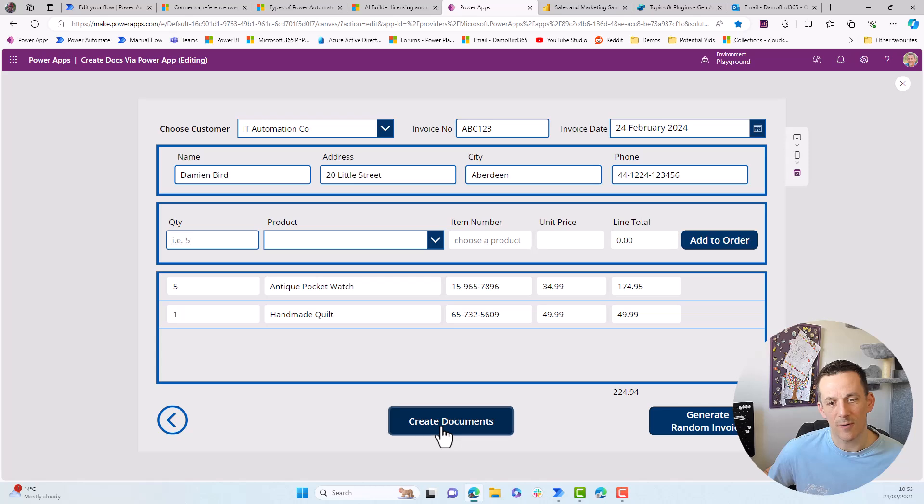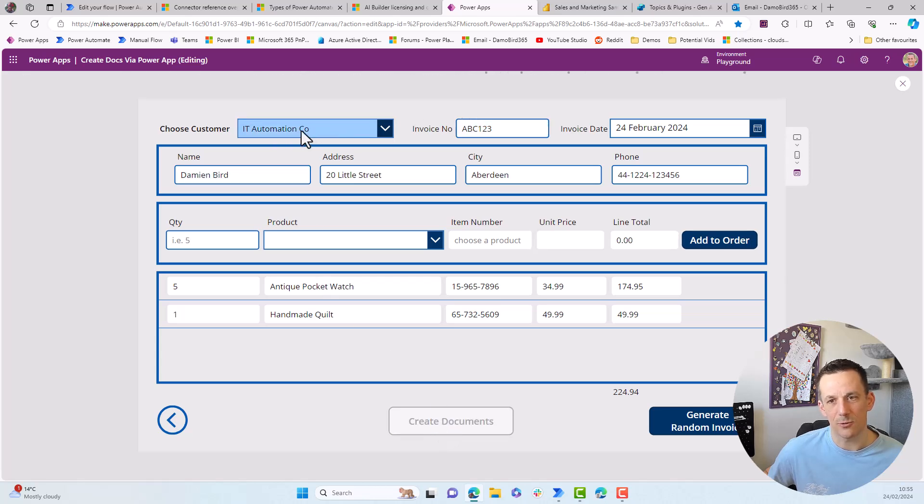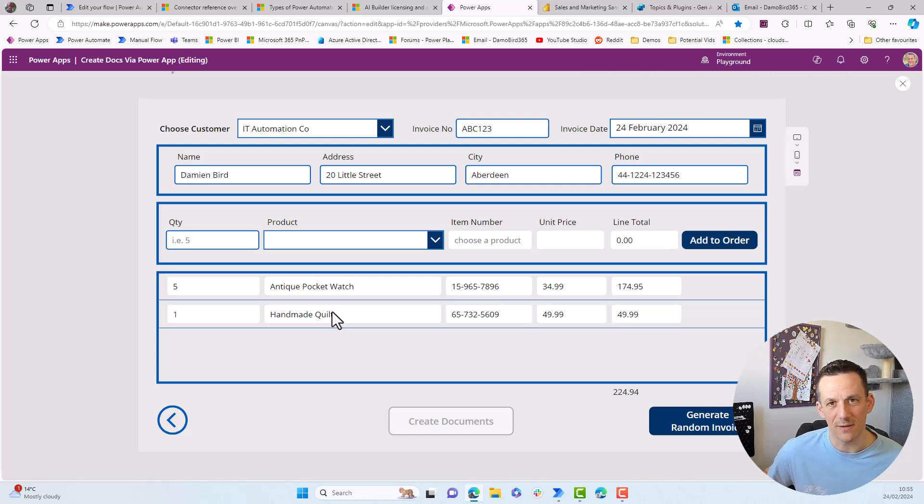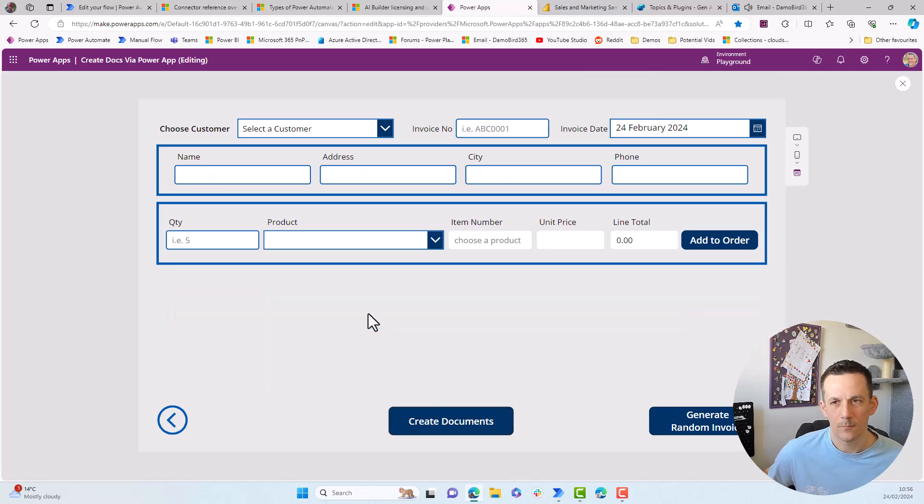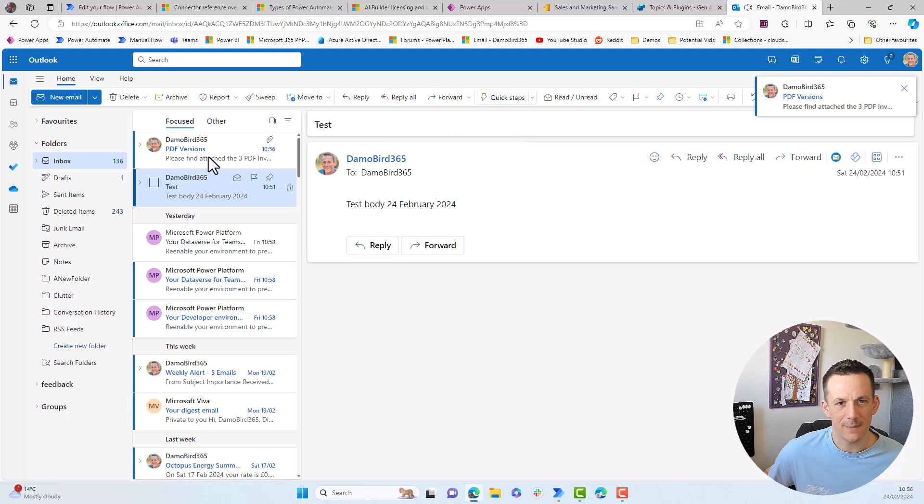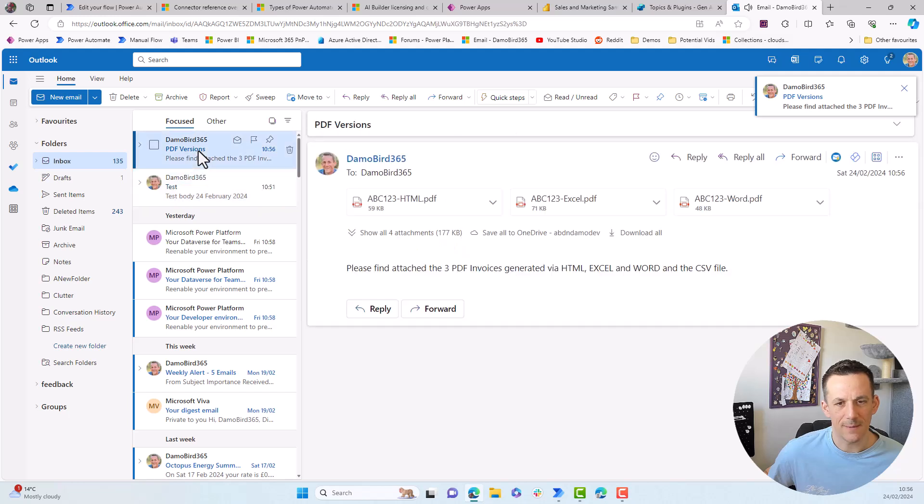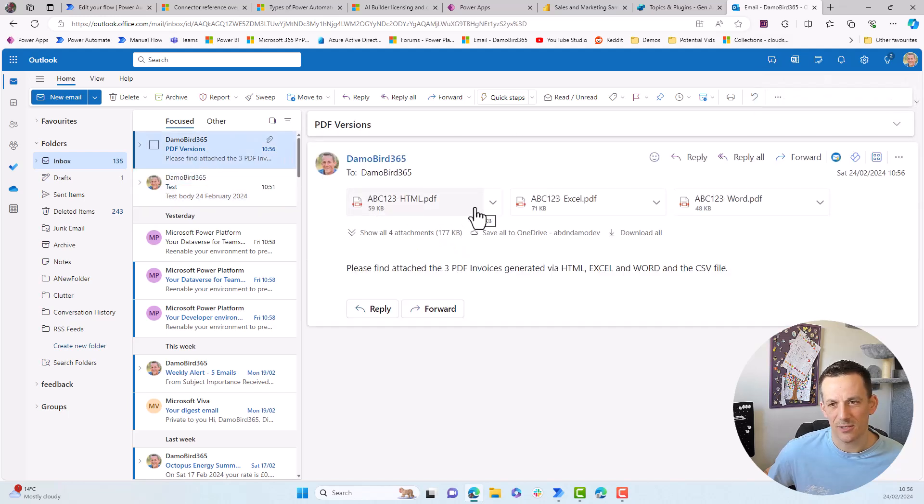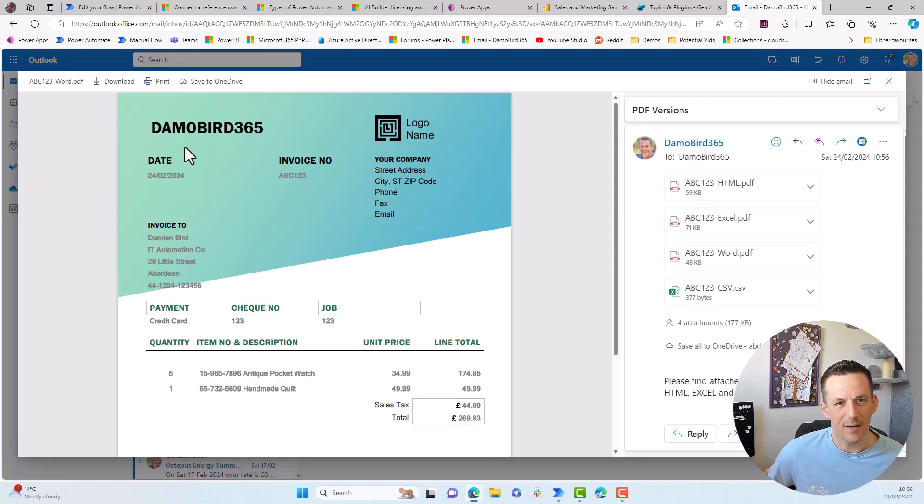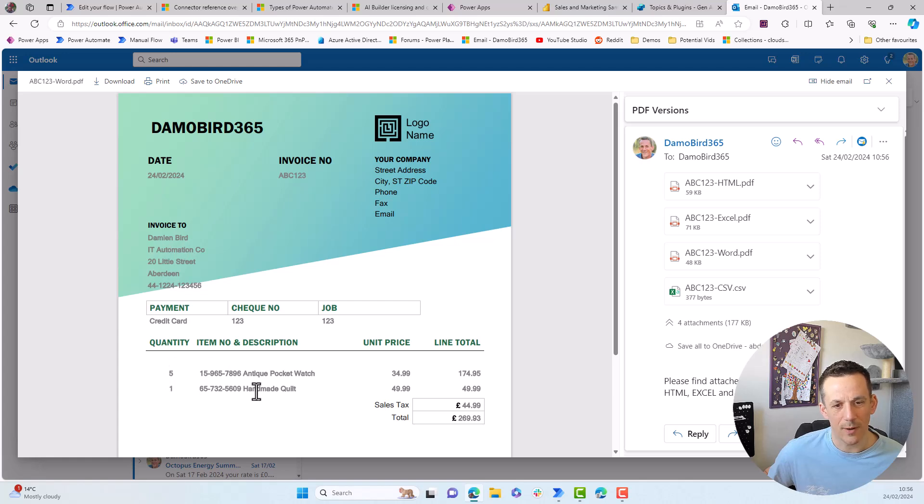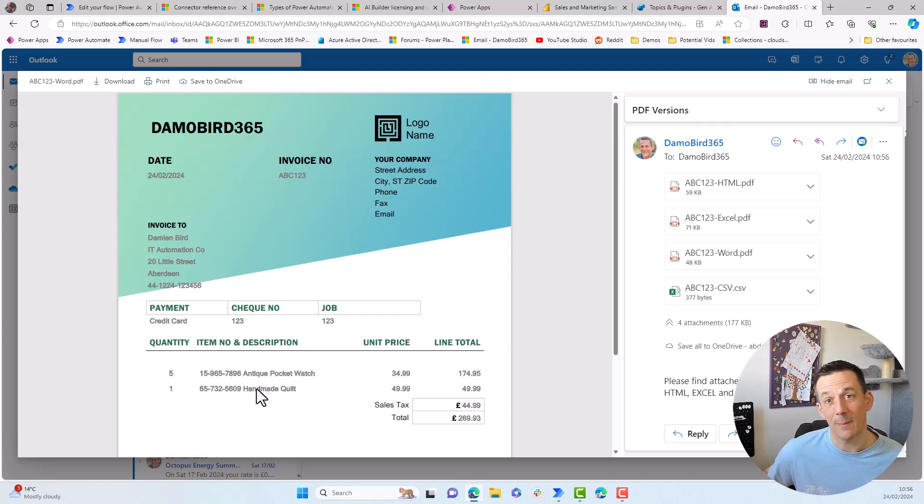what will happen is all the data that we see on screen, IT automation, the date, and the two lines will be added to a flow and different documents are generated, which ultimately result in an email arriving with those files attached. We hear the ping. And if I jump across into my email, there's the email arrived, I have various files attached. And if I go into Word, I think is one of my favorites, we can see we have the invoice for the IT automation company for the five pocket watches and the one handmade quilt. And that's all been done automatically using a power automate cloud flow.